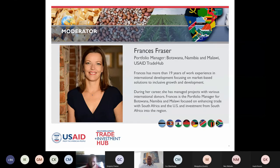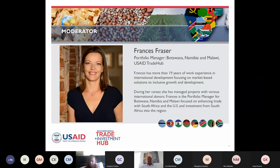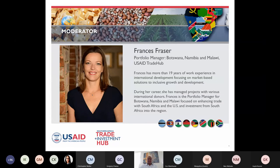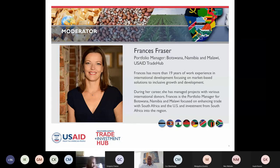Colleagues, if you could mute if you are not speaking, there can be some feedback. Let me introduce our moderator for today's webinar. Our moderator Frances Fraser has over 19 years of experience in international development, mainly focusing on market-based solutions to inclusive growth. She's been working with the USAID Trade Hub for a number of years and before she moved to head our Botswana, Namibia, and Malawi cluster. Frances, over to you.